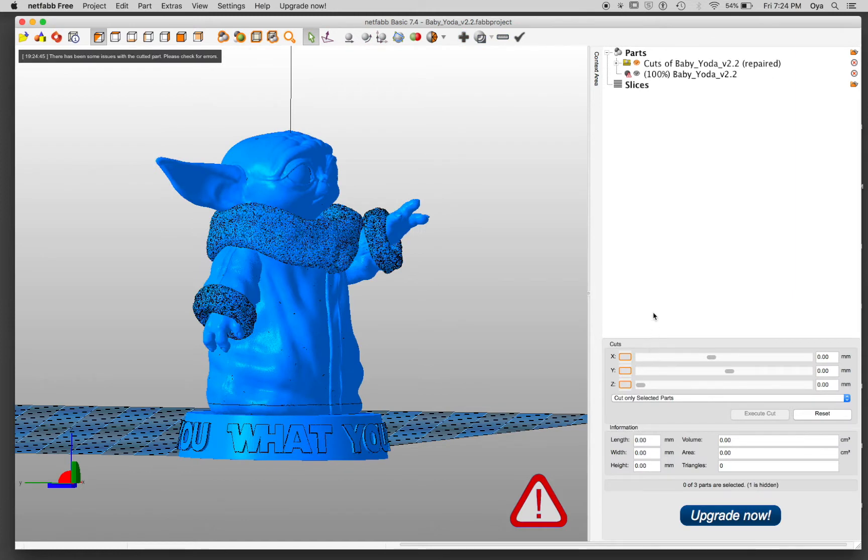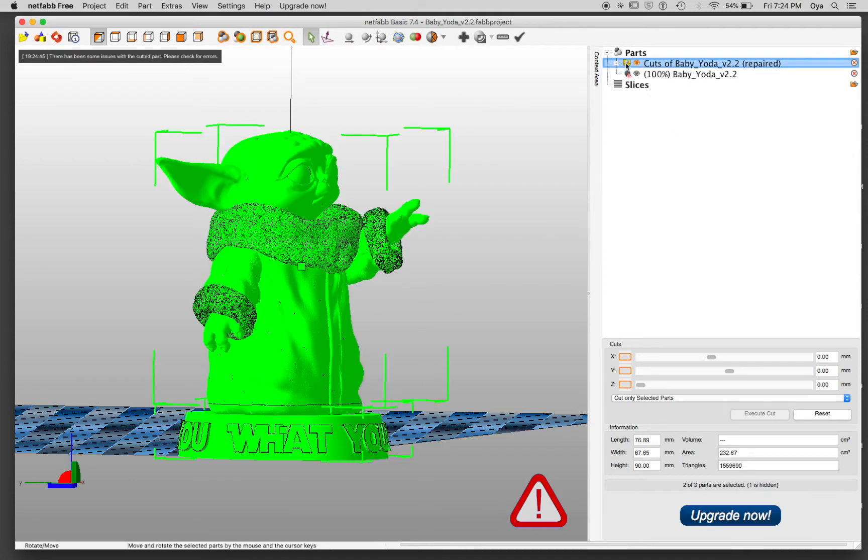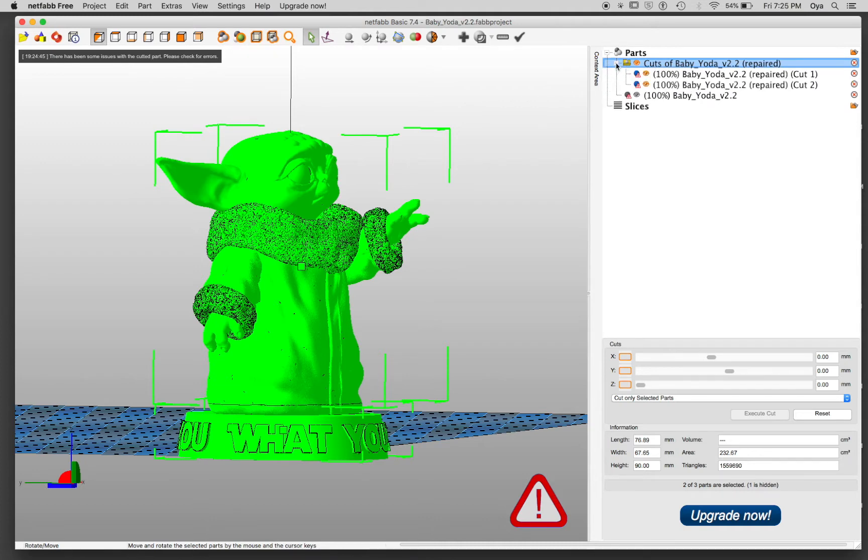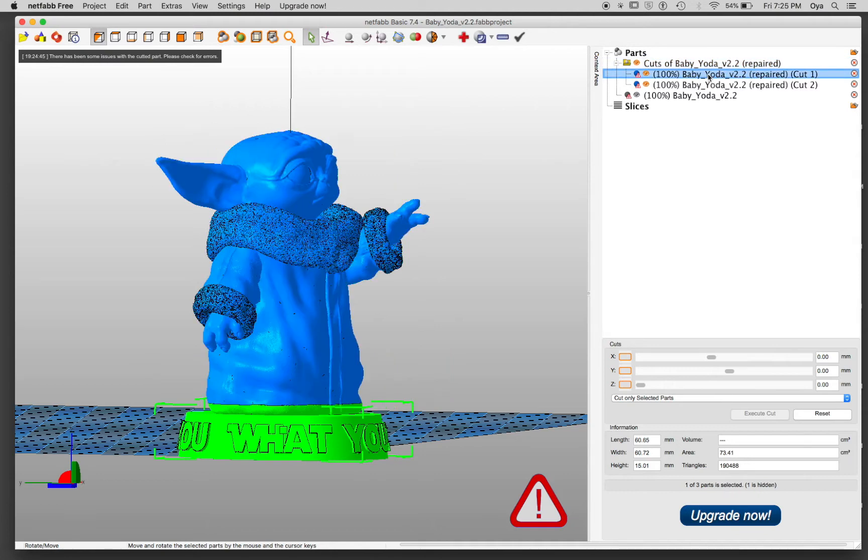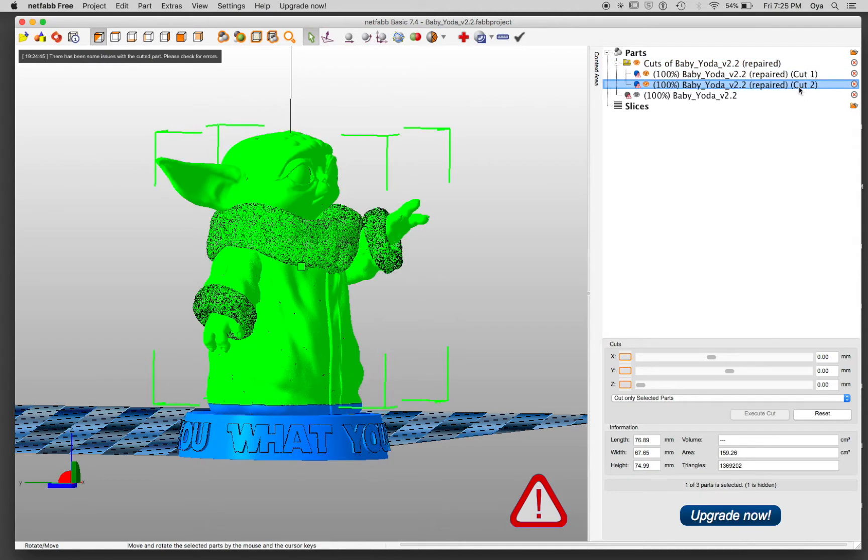Okay, so I know that it cut because first of all, I can visibly see this line. And also now I have a folder instead of just one file in the parts tree that I can expand. I can select cut one and I can select cut two.